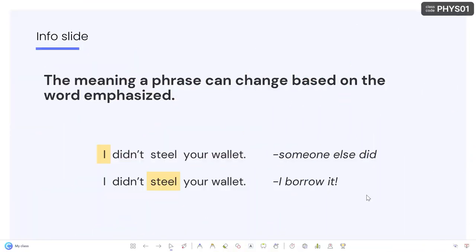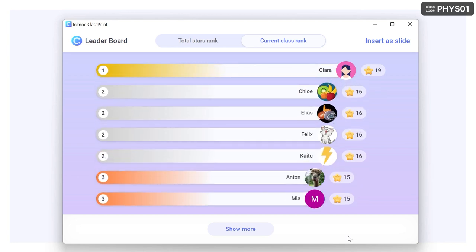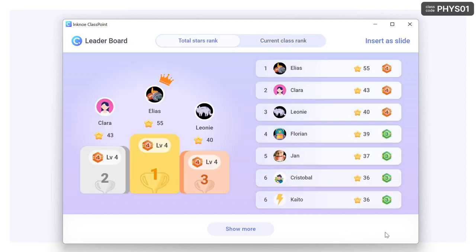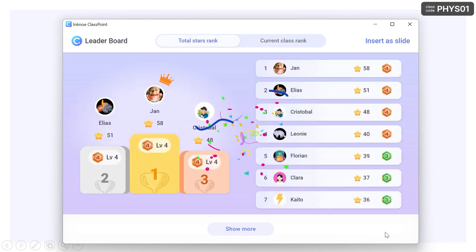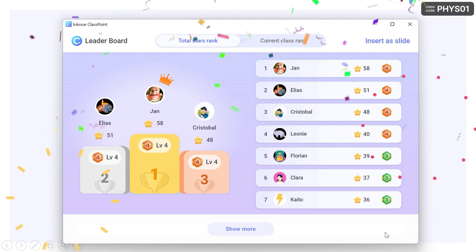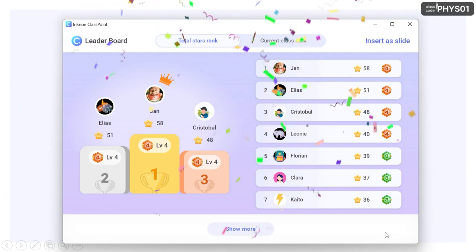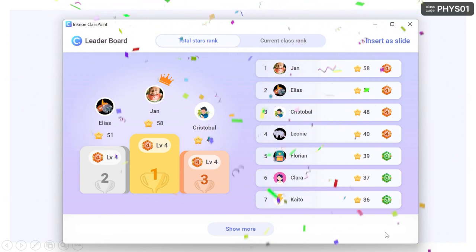Add some excitement at different moments in your class by opening the leaderboard to show students their new ranking as they move up or down. Now you know how to reveal the leaderboard — time to motivate your students to participate.